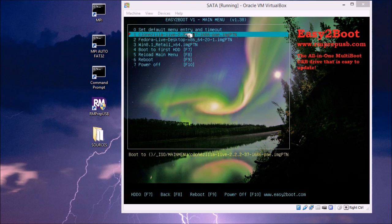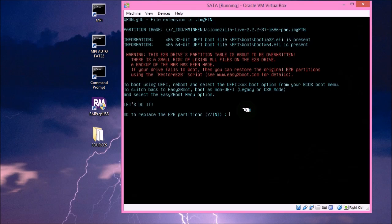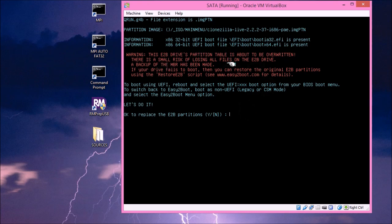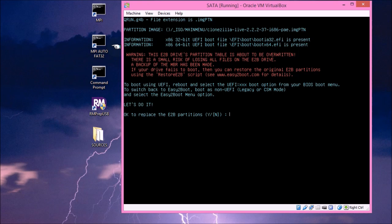So first of all, I'll press Enter. And you can see here that when we've selected this partition image, it gives us some information. We've got, it says, x86 32-bit UEFI boot file is present, and also an x86 64-bit UEFI boot file. So we can boot to both 32-bit and 64-bit UEFI systems. What this is going to do is replace the whole partition table in the master boot record of the USB drive with a new partition table, which contains only the partition table for this image.